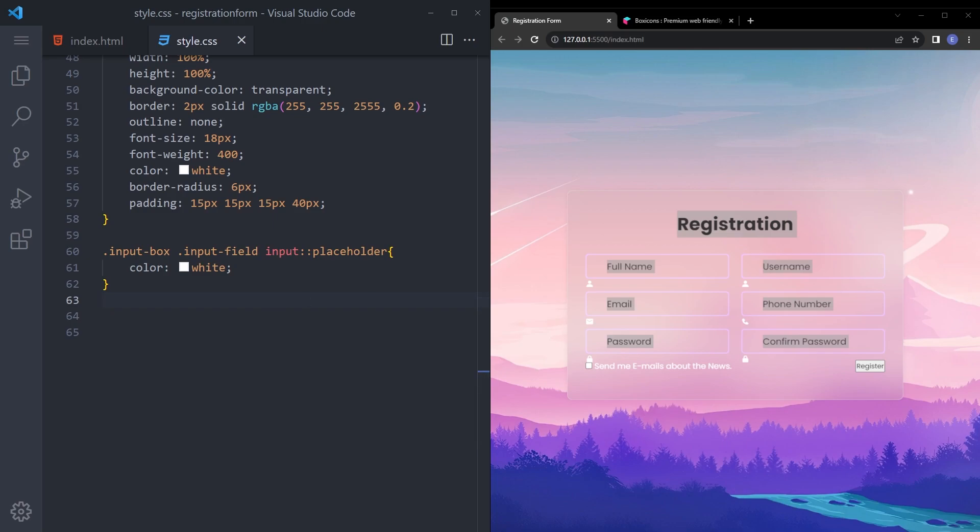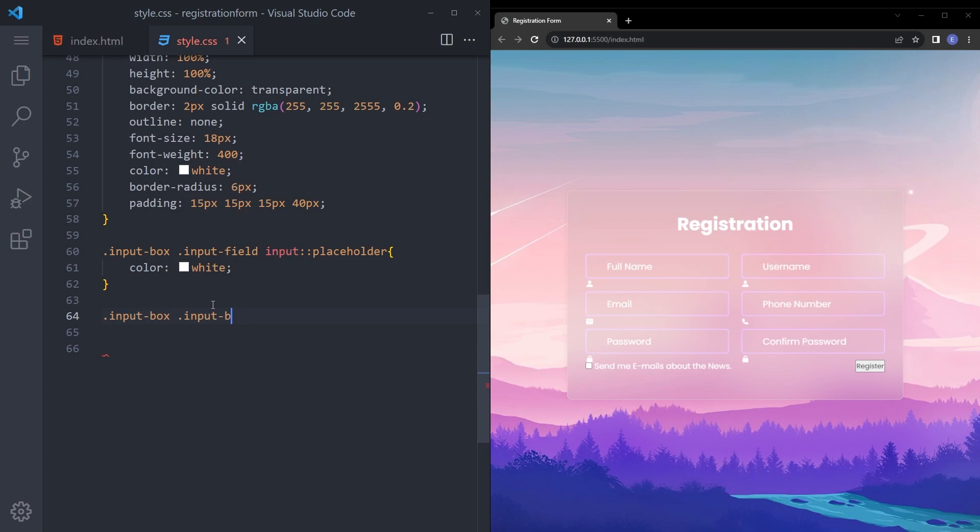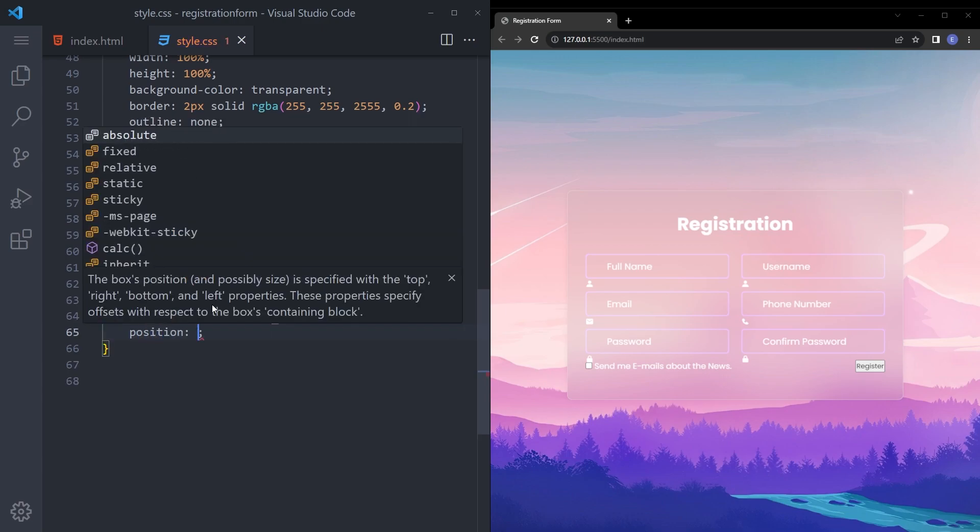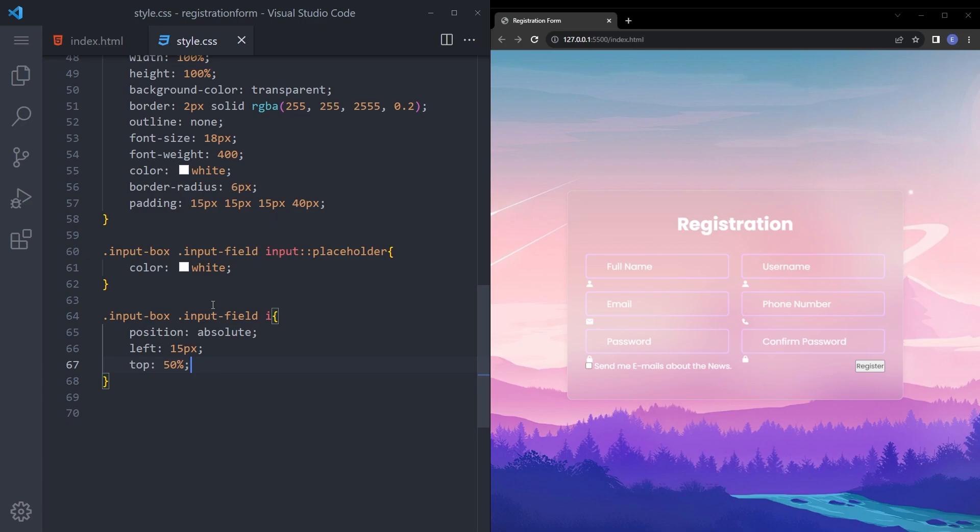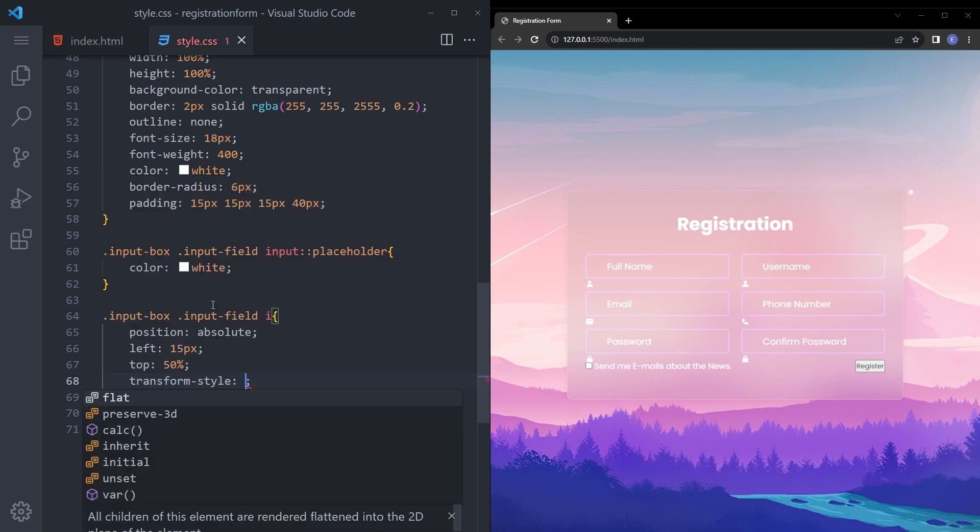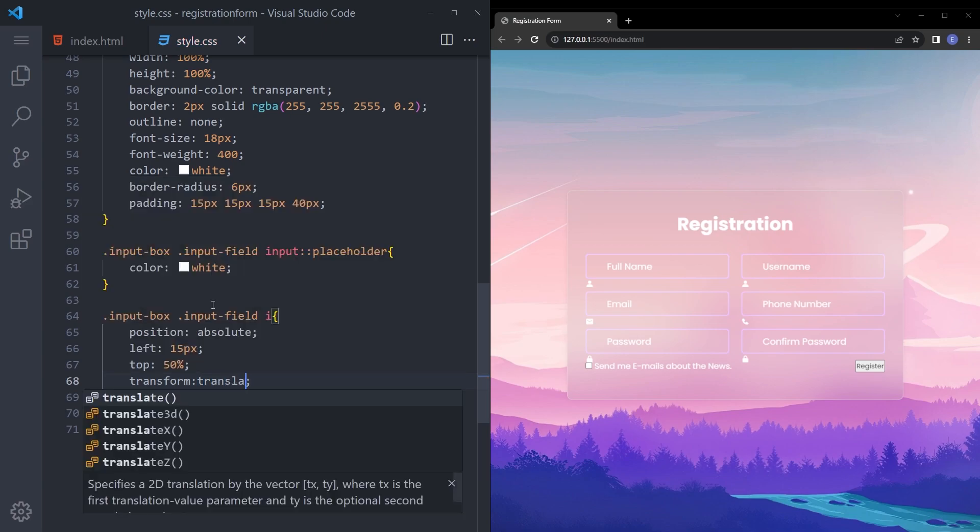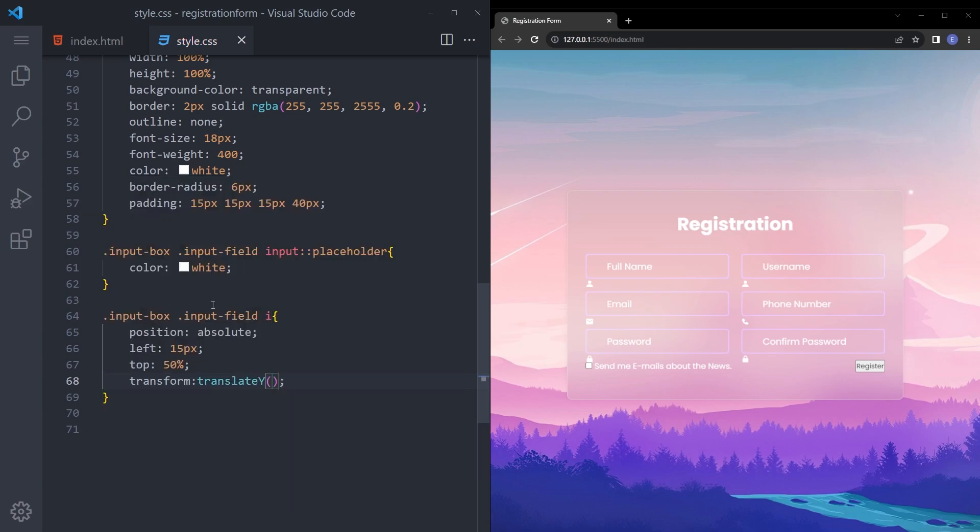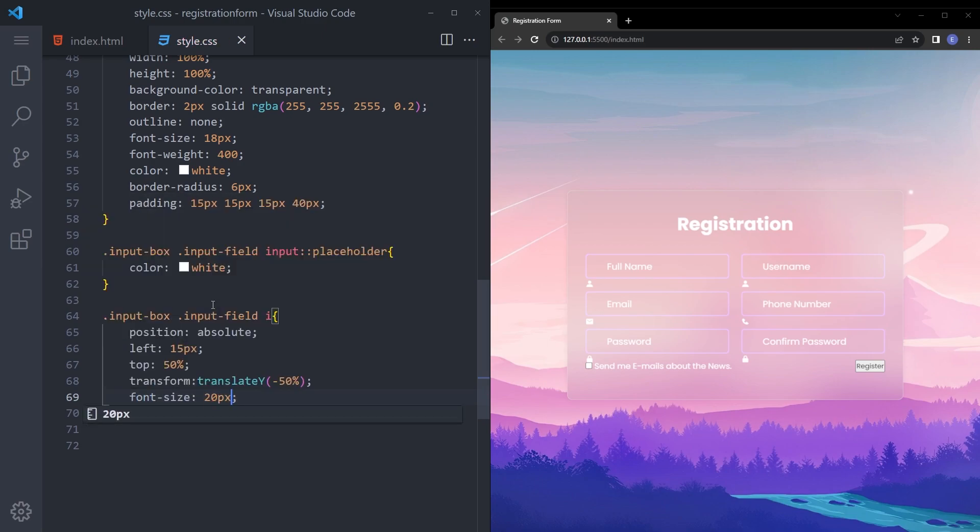And we can also close the box icons now. Let's style those icons. Say input input field, position absolute, left 15 pixels, top 50 pixels, top 50% and transform is going to be translate Y minus 50%, and font size 20 pixels. Looks very nice.